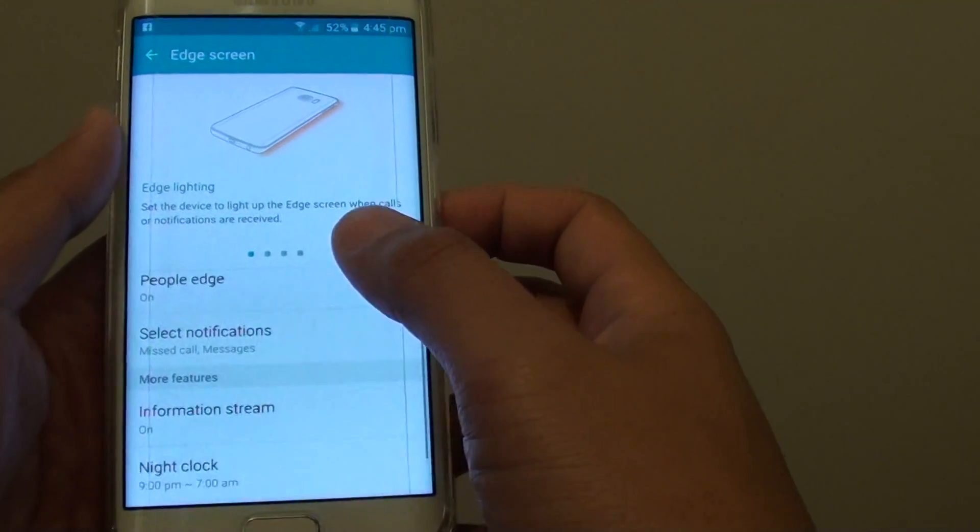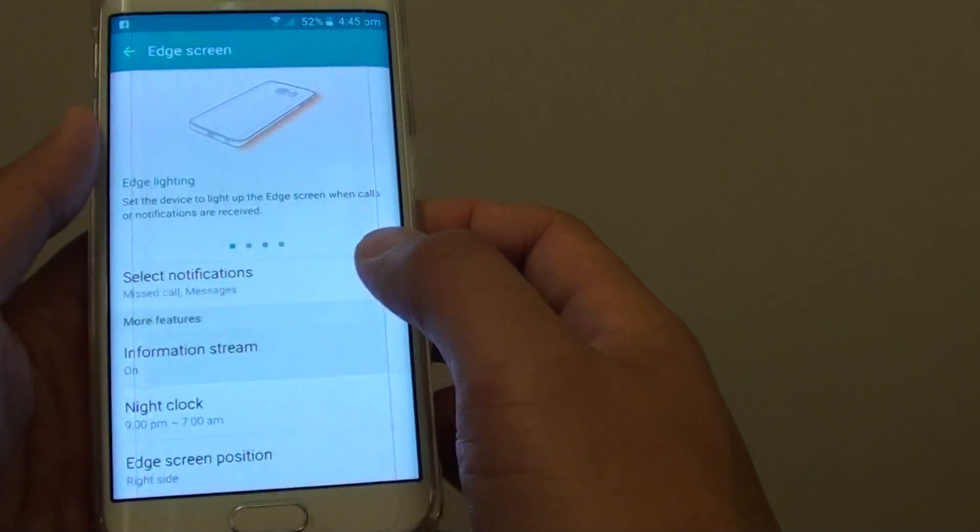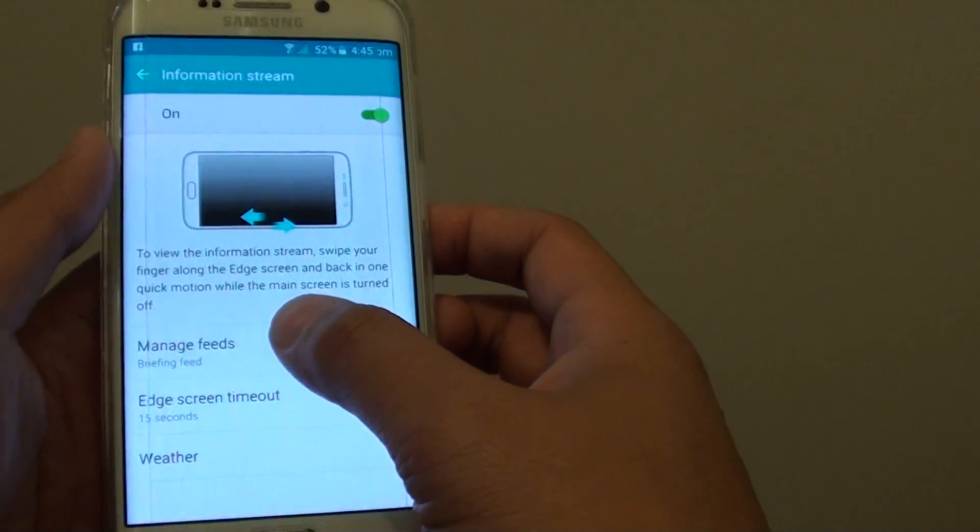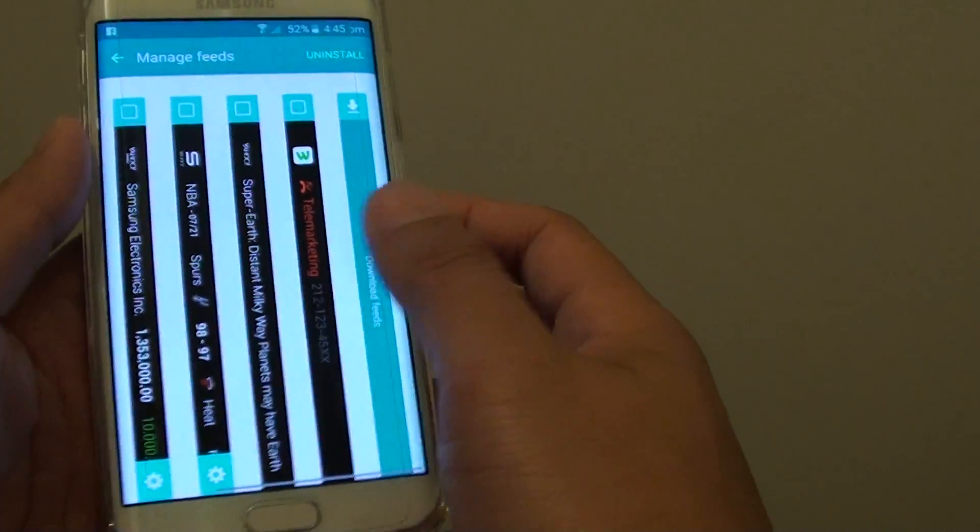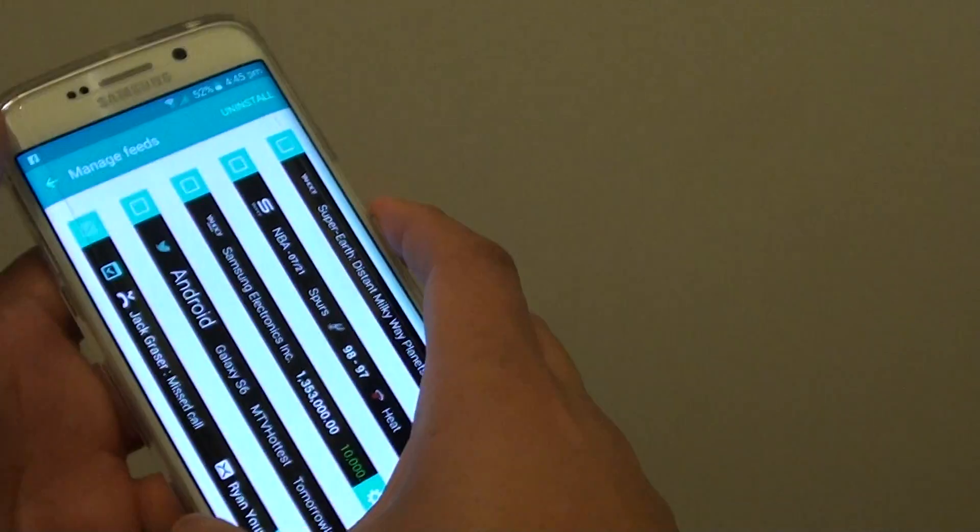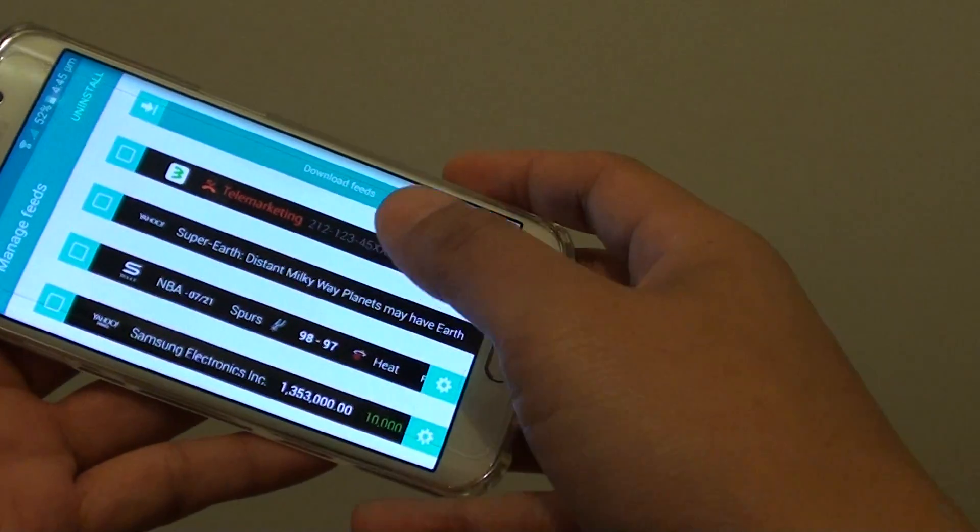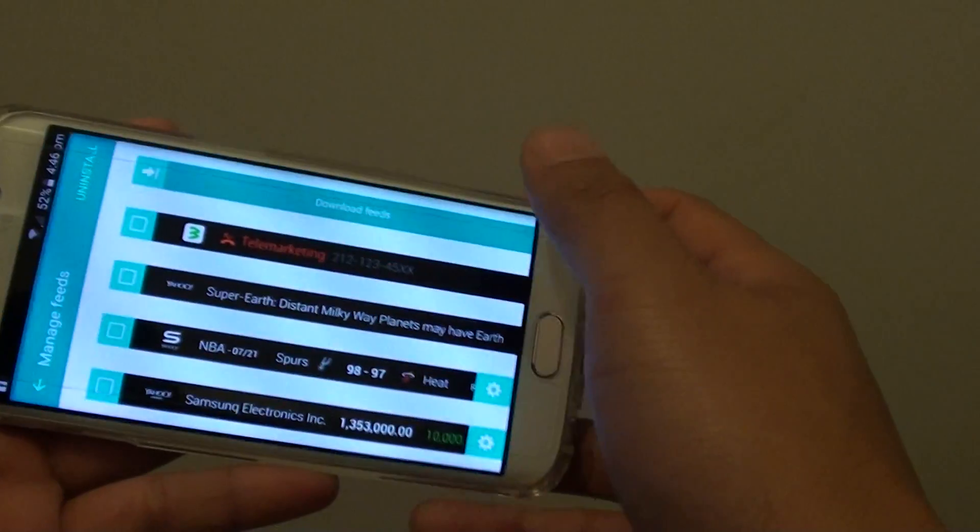Then from here, tap on Information Stream. And from here, tap on Manage Feeds. And then to add more feeds, simply tap on Download Feeds.